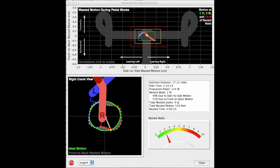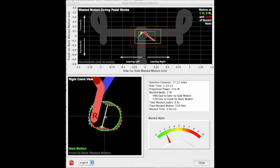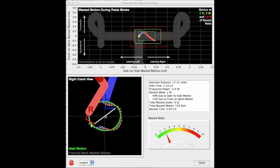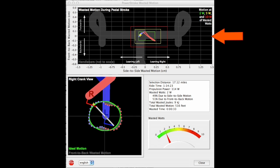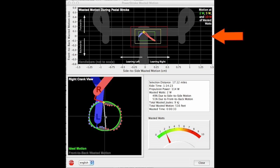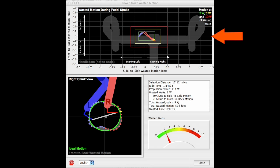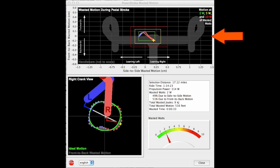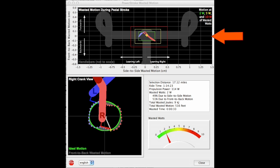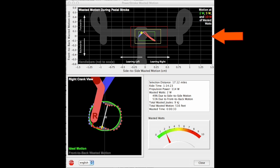There are four parts to the PowerStroke screen. At the top is a wasted motion plot, showing how the cyclist's motion moves side to side, and front to back, during the crank stroke.